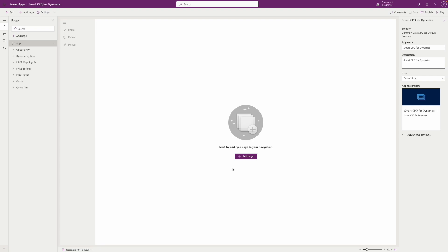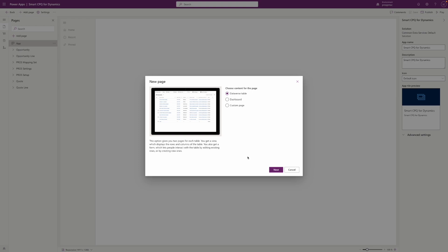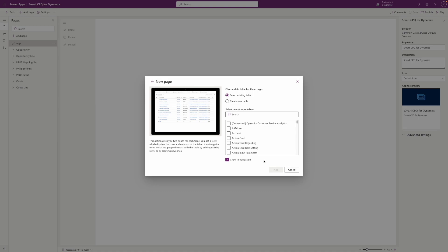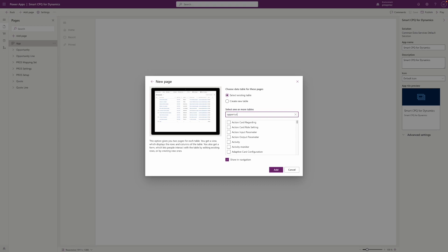Your app is now created. You can start modeling its content by adding a new page and give access to the dataverse tables used by the PROS managed solution. You can select Quotes and Quote lines, Opportunity and Opportunity lines, and Accounts.